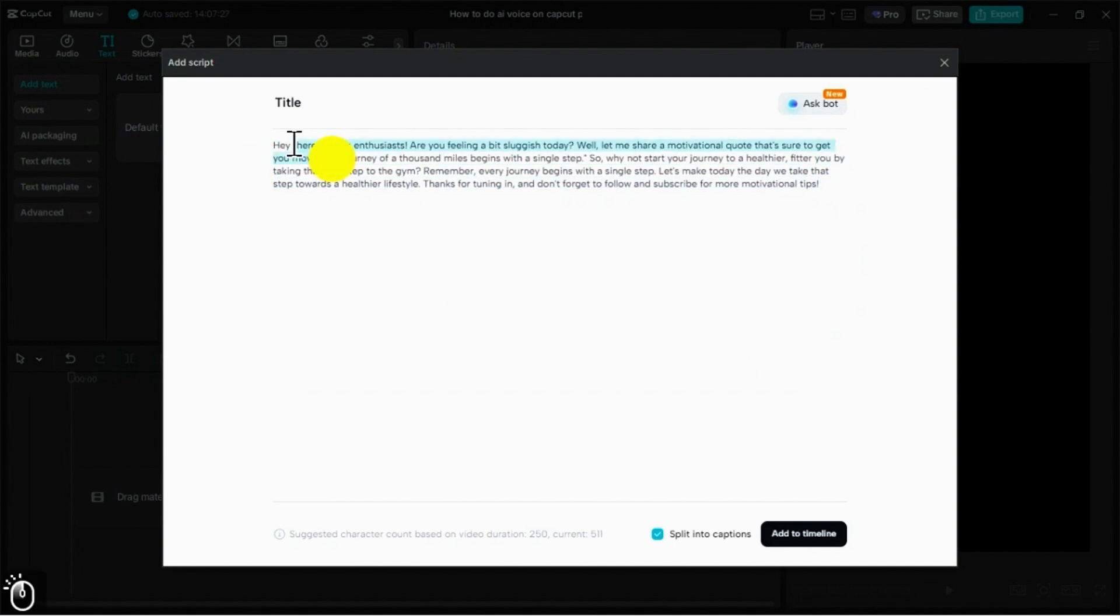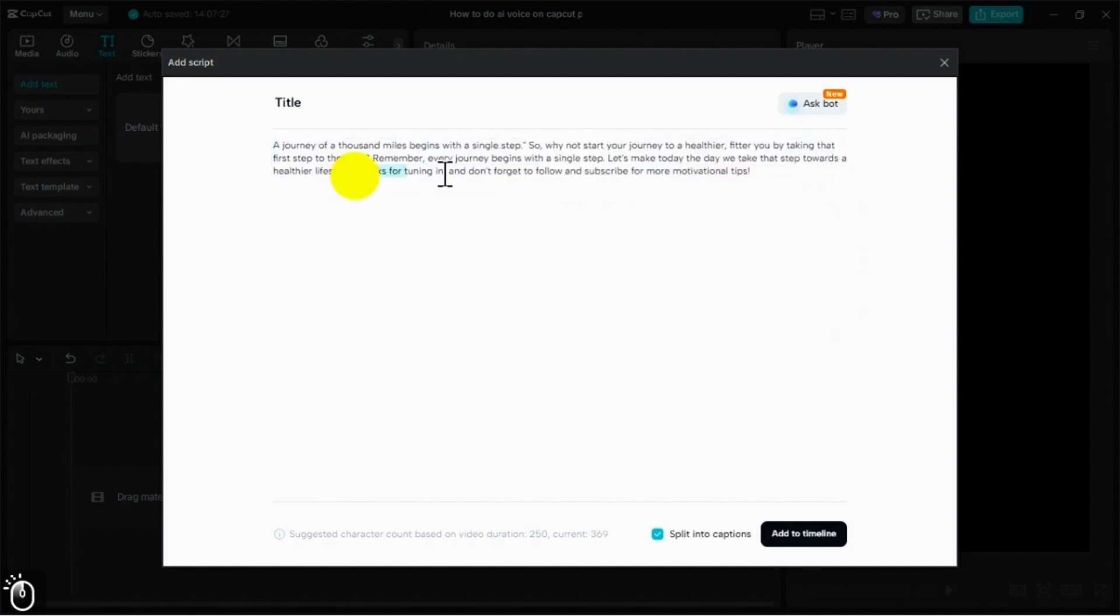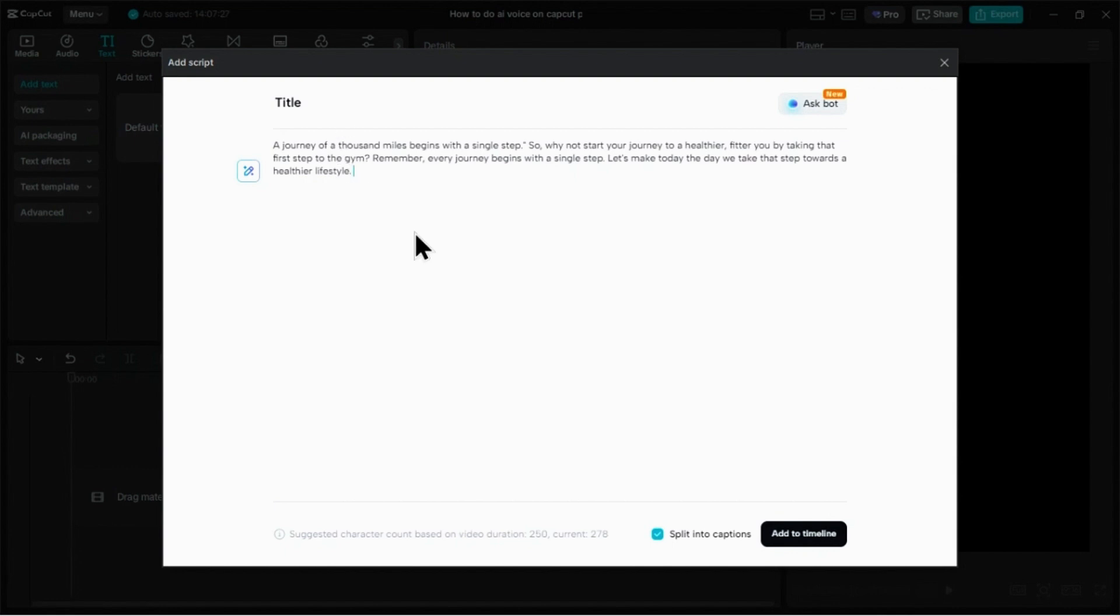I'm just going to clean this up by deleting the opening and closing lines to keep it focused. Perfect. Now, let's click Add to Timeline.